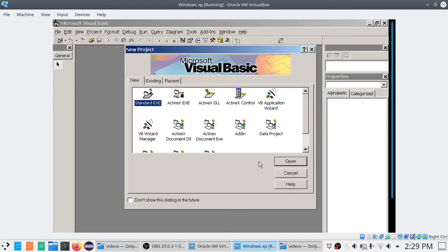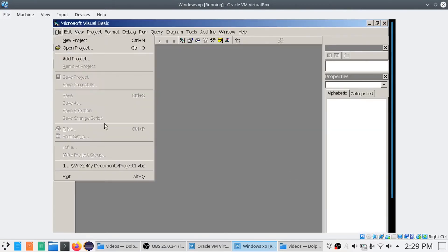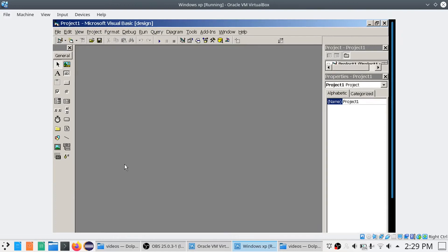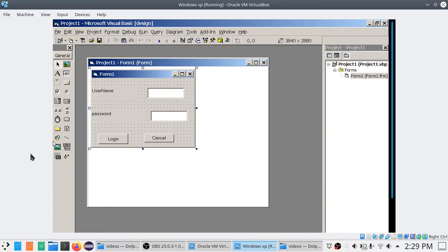Now students, this is the second part of what we have been seeing — the username and password program. I had already added Project References for Microsoft ActiveX Data Objects Library. Now it is time to start working on the code.